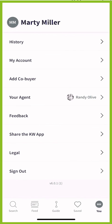So if there is any reason where you feel like you need to switch agents within the Keller Williams ecosystem, that's the short and simple process of how that's done. As always, I hope you guys are having a fantastic night. Look forward to talking to you again soon. Thanks so much.